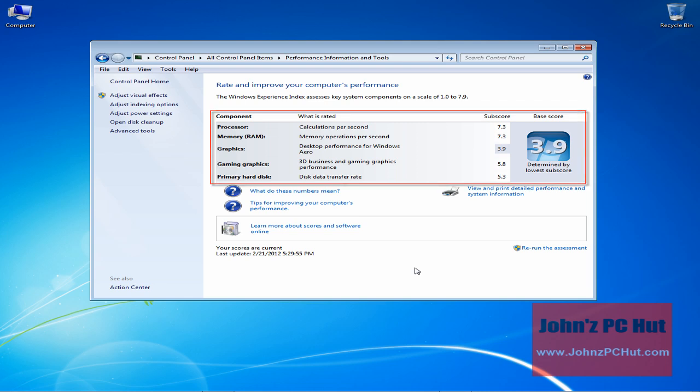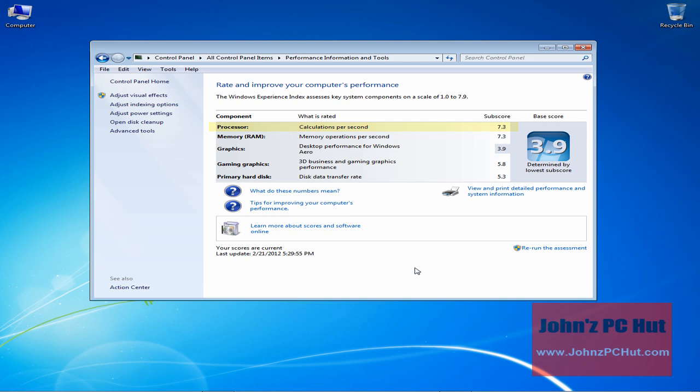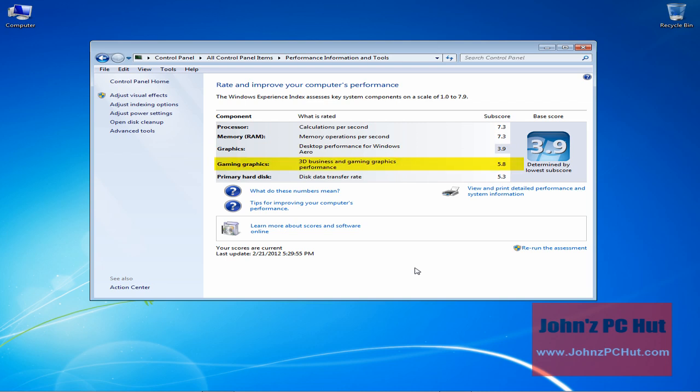You will notice that the WEI includes five subscores: processor or CPU (central processing unit), memory or RAM (random access memory), the 2D and 3D portions of your video card, and the primary hard disk or hard drive.